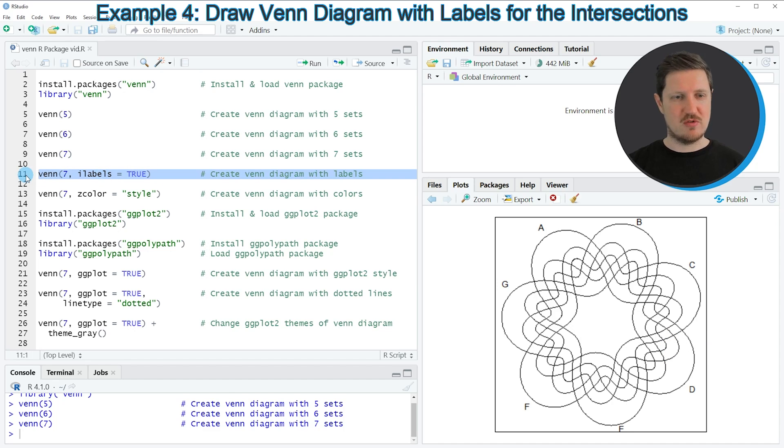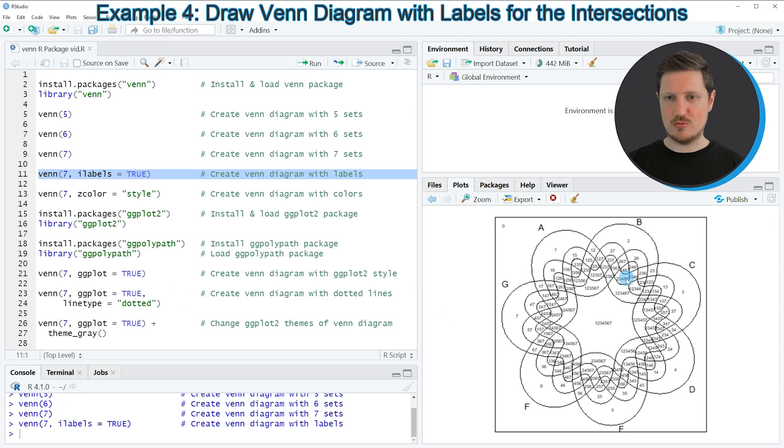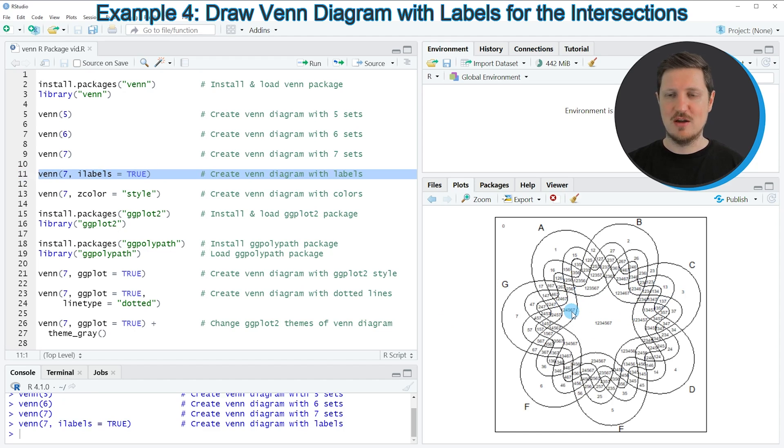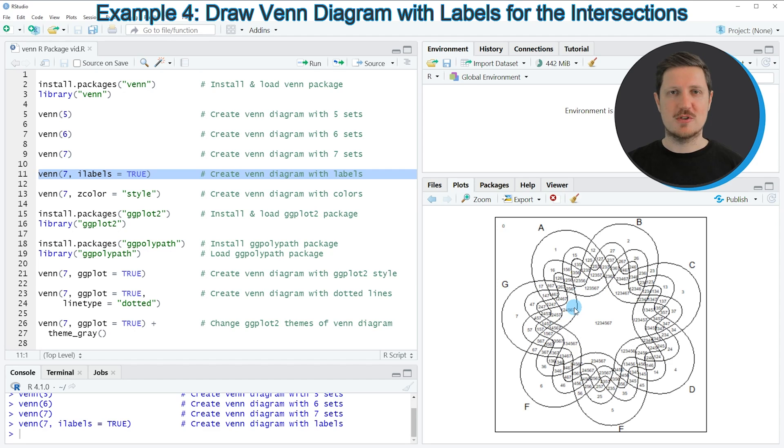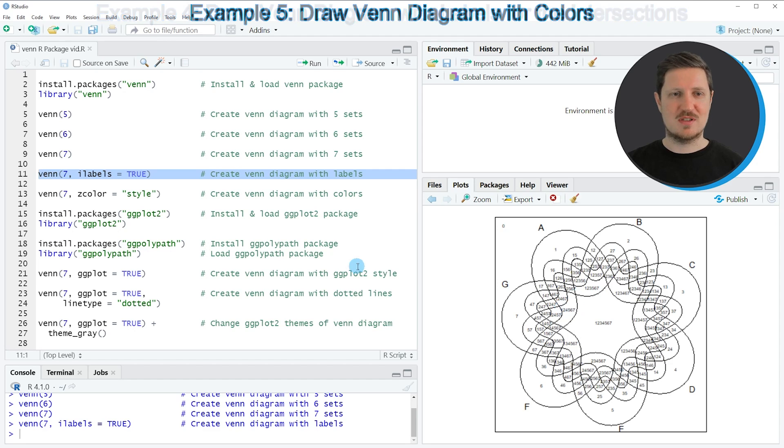So if you run this line of code, you can see at the bottom right that a new Venn diagram has been created which is showing labels within each cell of the Venn diagram.